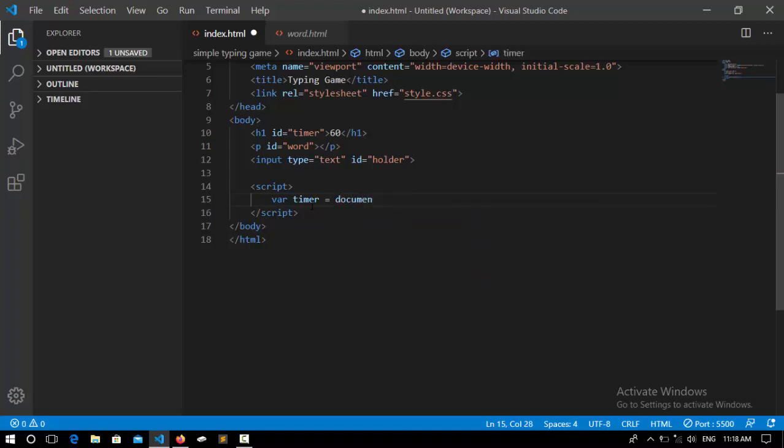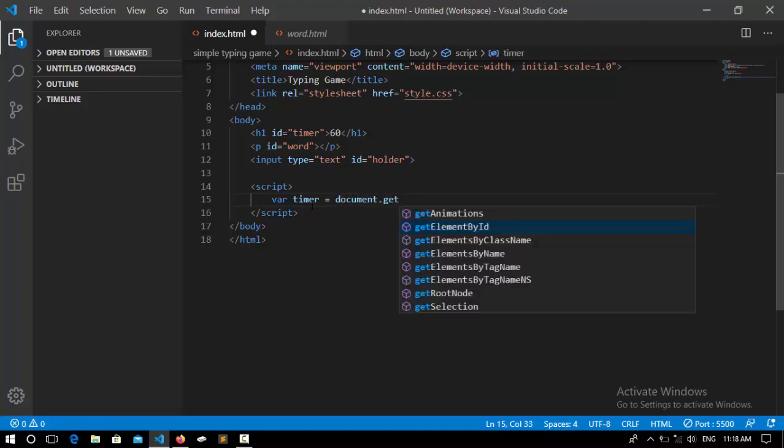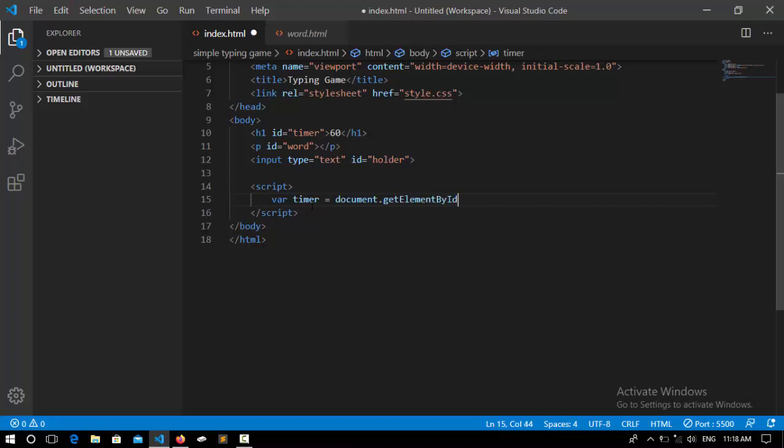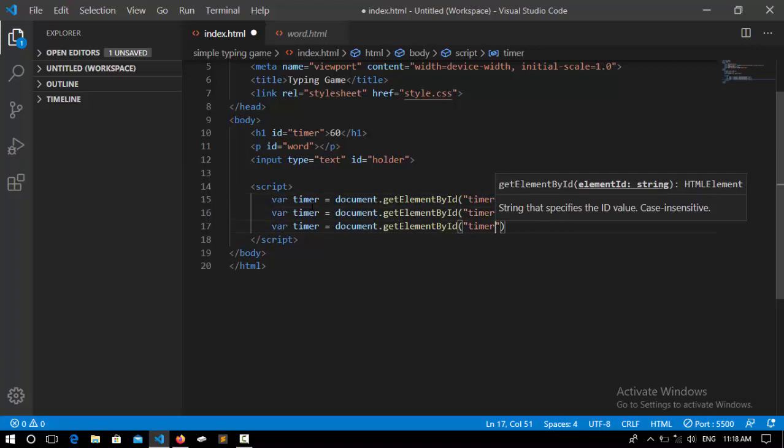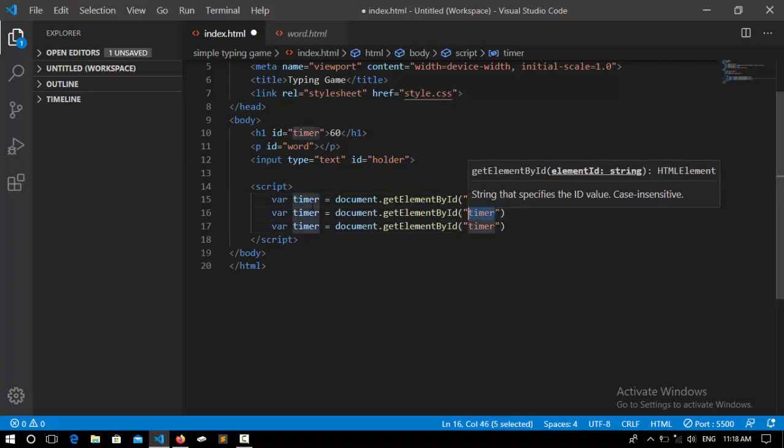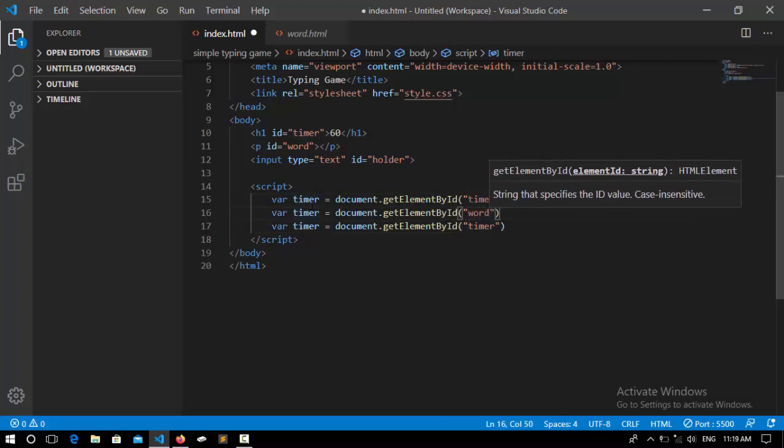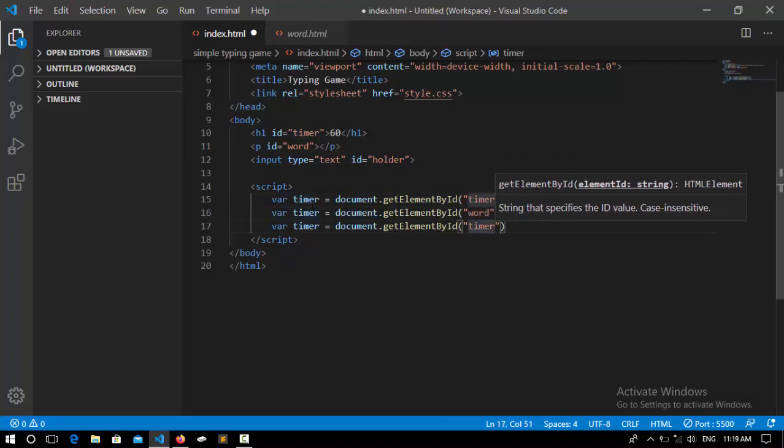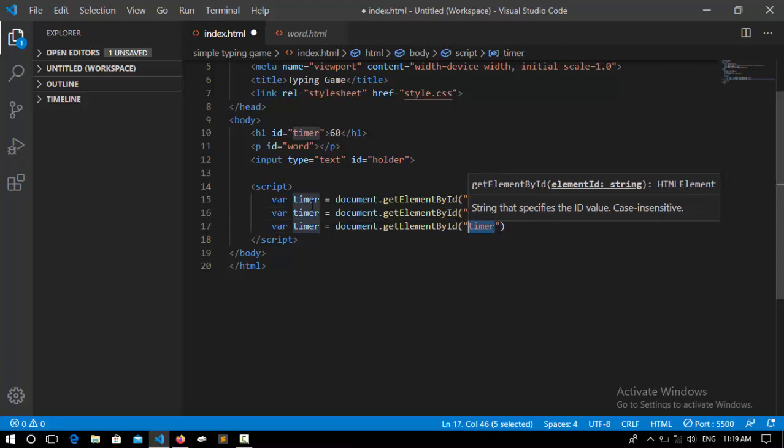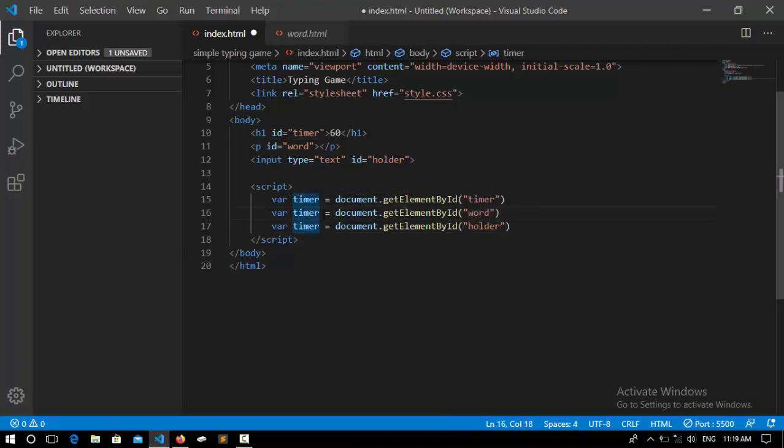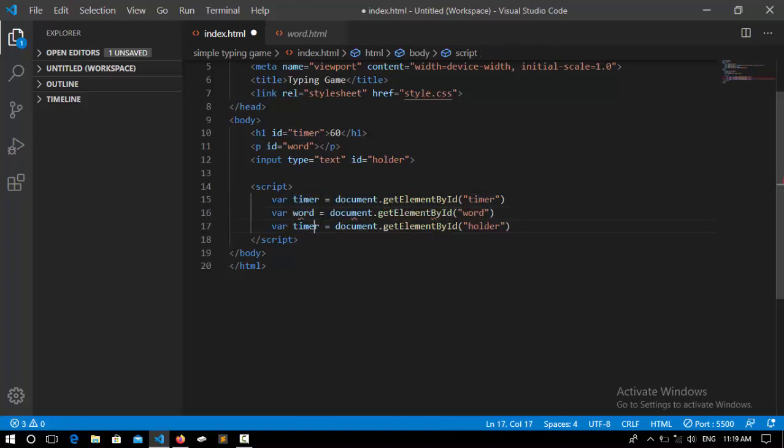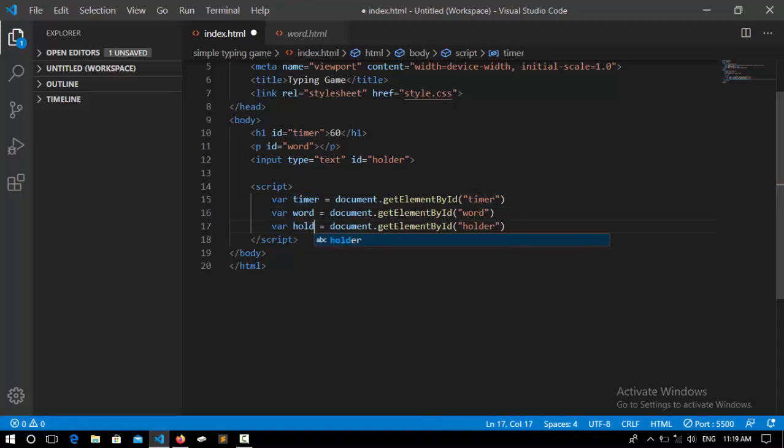And we are going to do the same for word and holder. So first I change the word and now I change the timer to holder. You can have access to the holder and also change it here. So done.